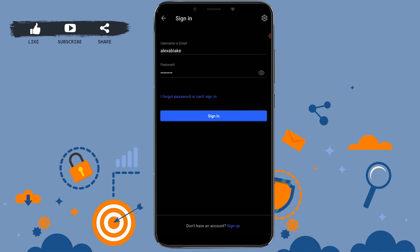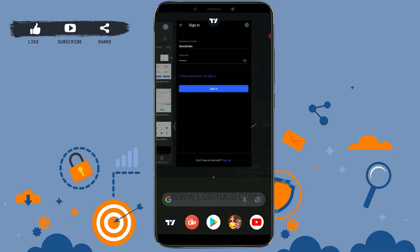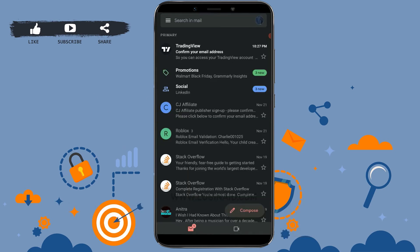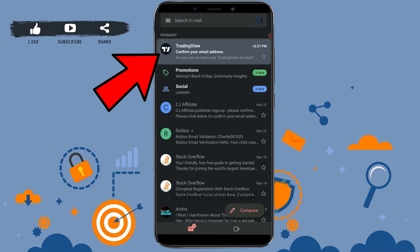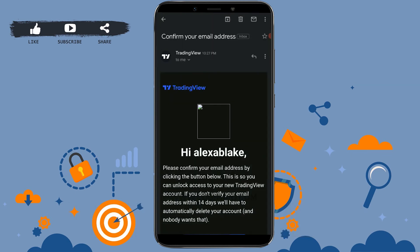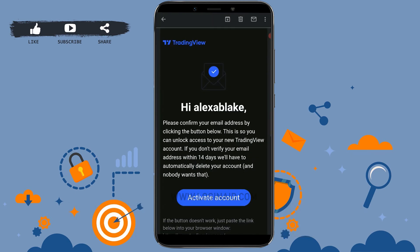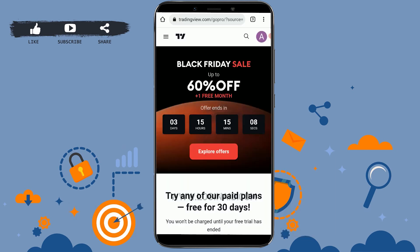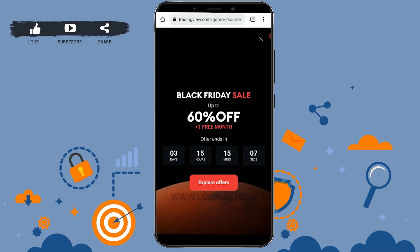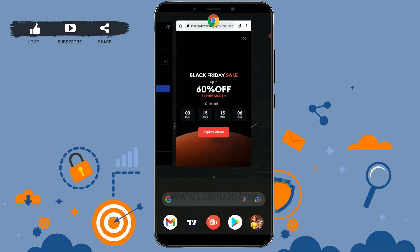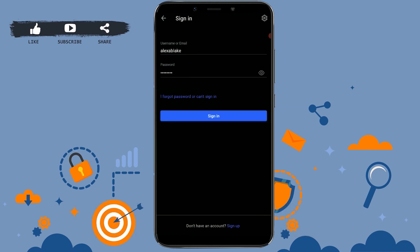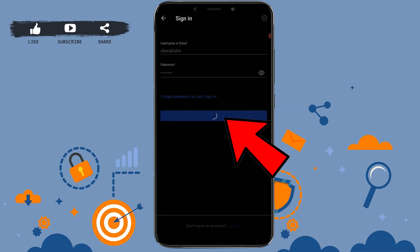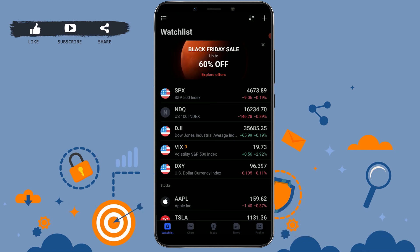An activation key has been sent to your email address, so you need to go and check your mail. You can see the mail from TradingView at the top — tap on that mail. There you need to confirm your email address, so click on Activate Account. With that, you have activated and confirmed your email address. Go back to the TradingView app, provide your username and password, and click on Sign In.